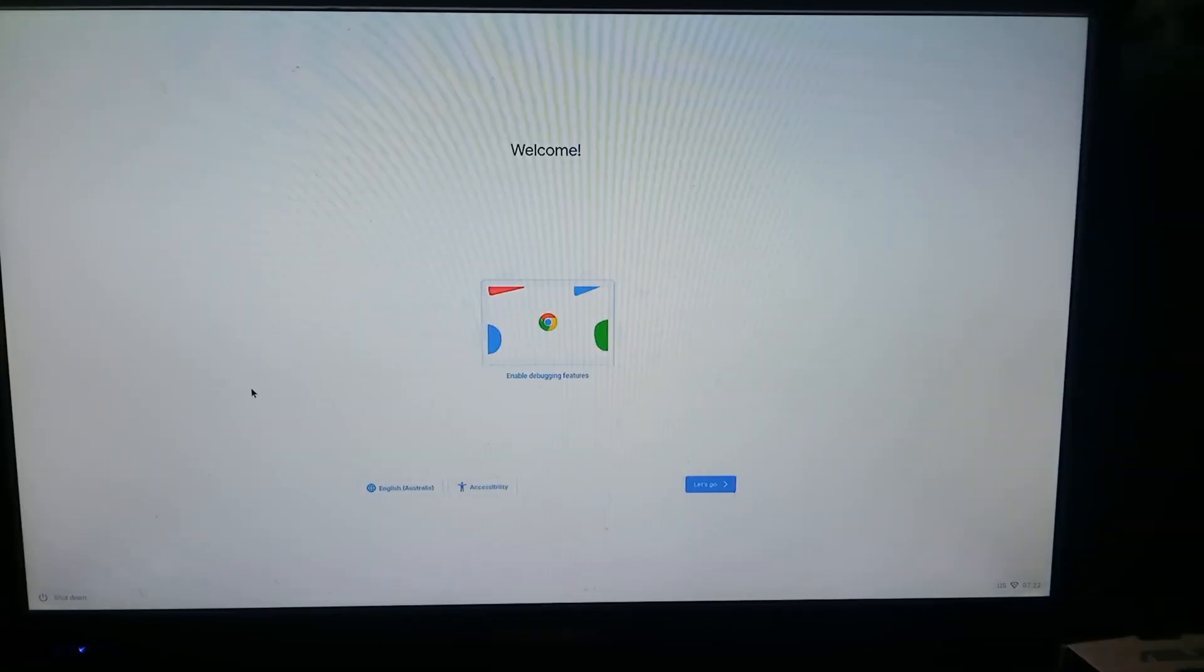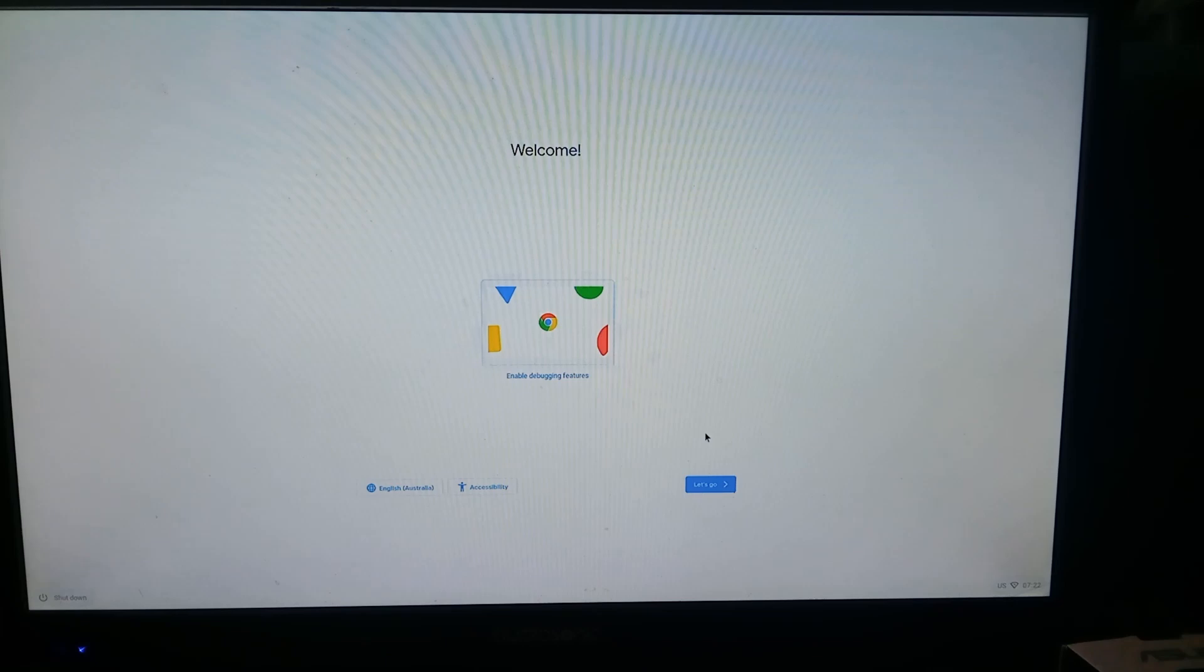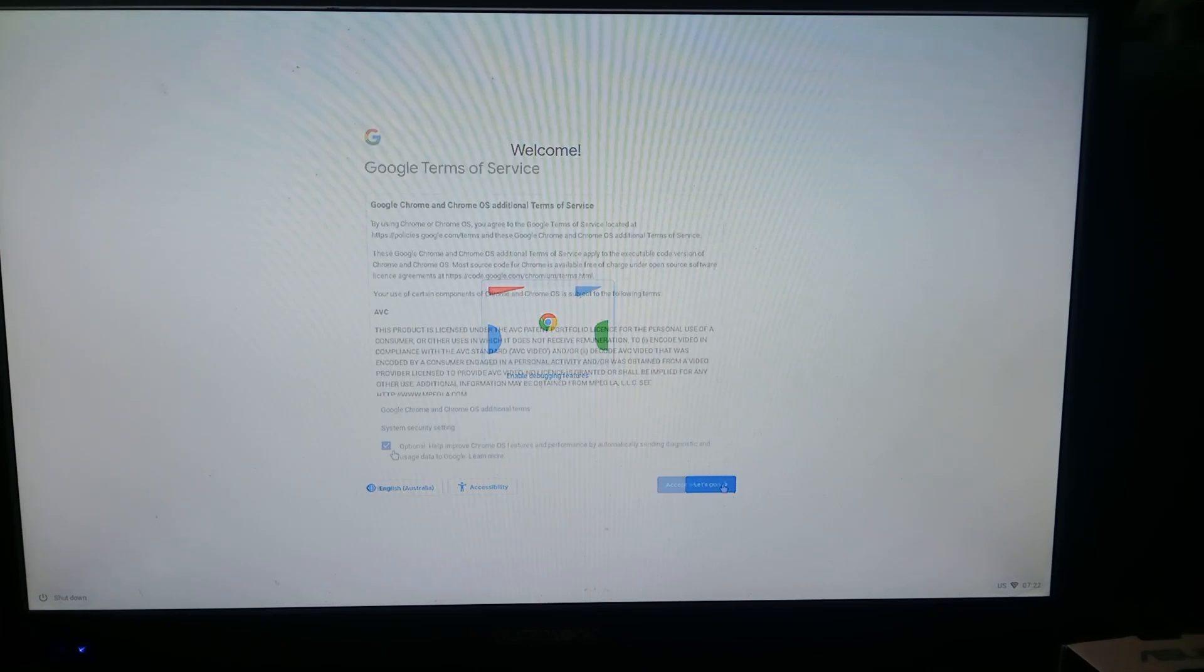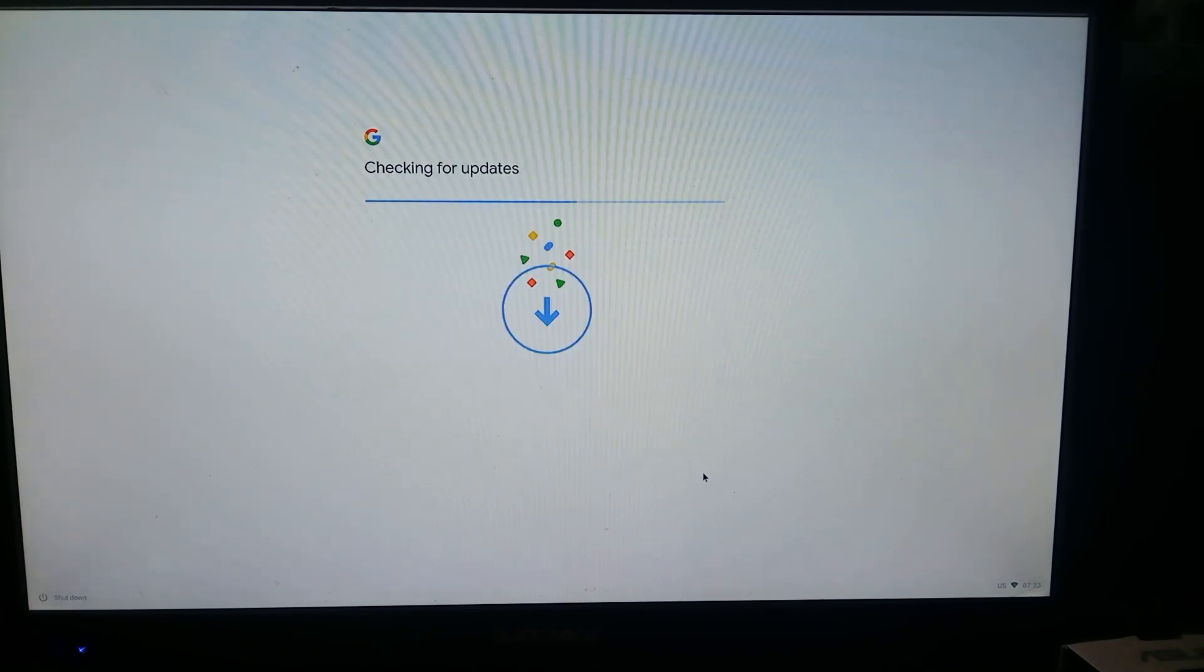All right we're finally in developer mode. It ended up taking less than five minutes which is pretty good. So first of all we'll just press let's go and connect to the wi-fi. All right the wi-fi is connected. Next press accept and continue.